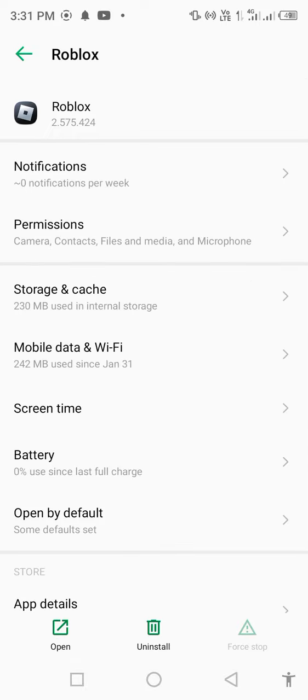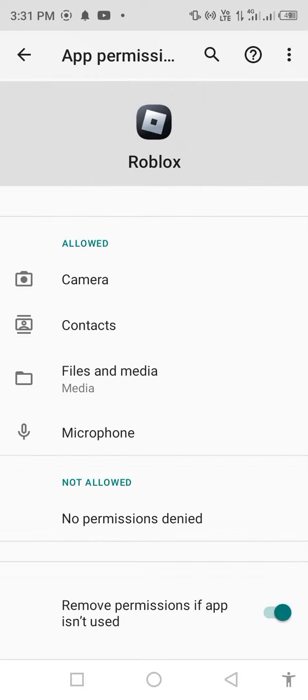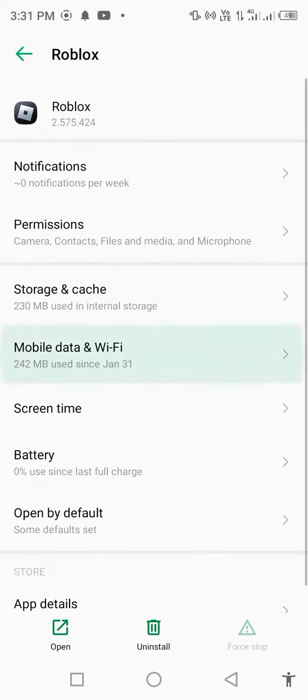Allow all the permissions: camera, contacts, files and media, and microphone. Then go back and click on mobile data.